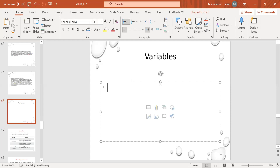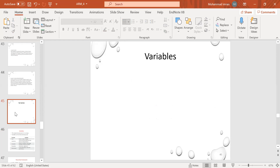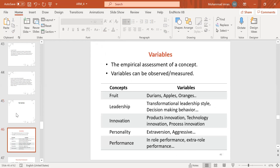We have covered the problem statement — how to write it and what elements are included. We discussed the background of the study and research questions previously. Now let me tell you about variables. The definition of a variable: which is not constant is called a variable. Empirical assessment of the concept — a variable can be observed and measured.